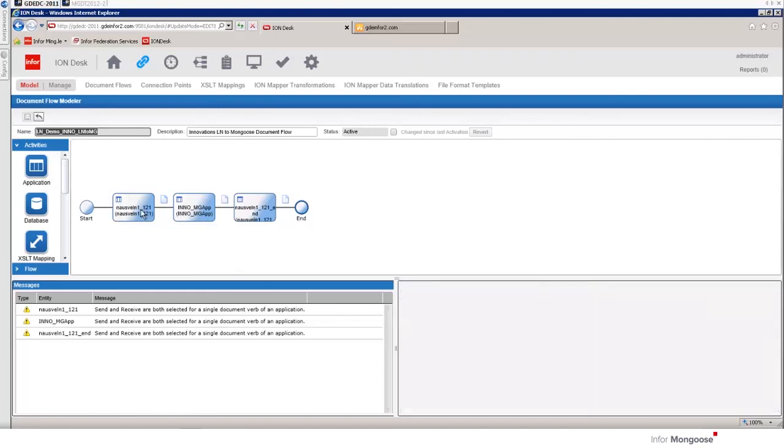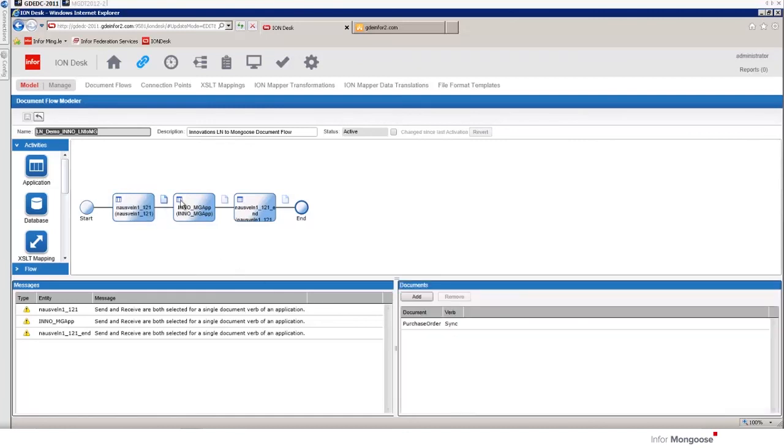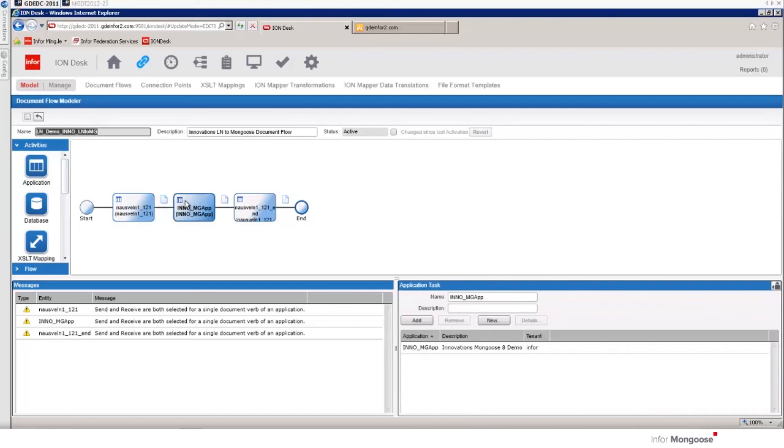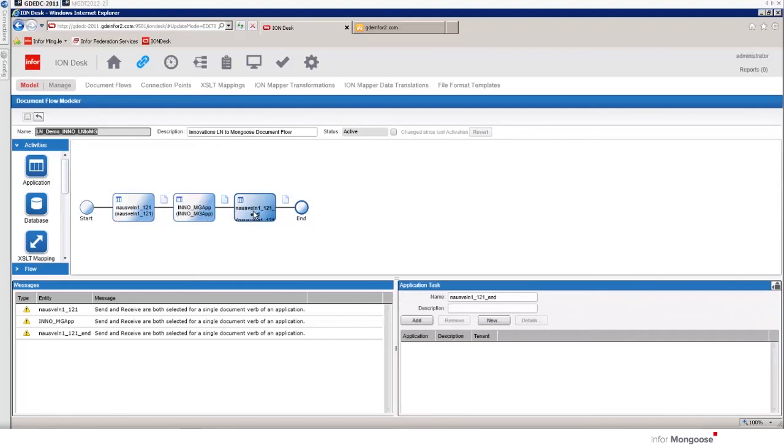This is when we are sending a purchase order from LN to mongoose. Then in our mongoose app we make a change to that purchase order and we send back a purchase order process bod that is then transmitted to LN. All of these steps are in the ion documentation. We just wanted to show you briefly what's happening.